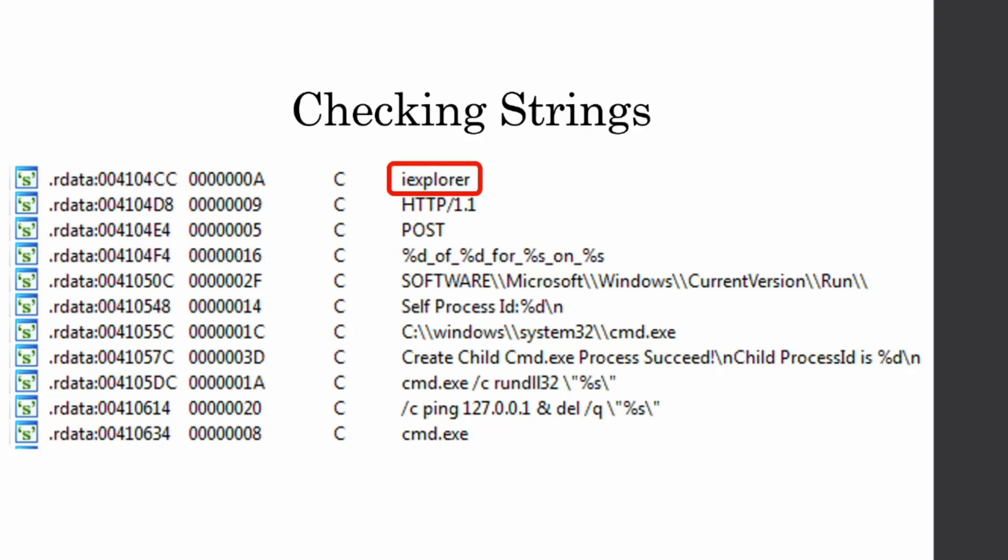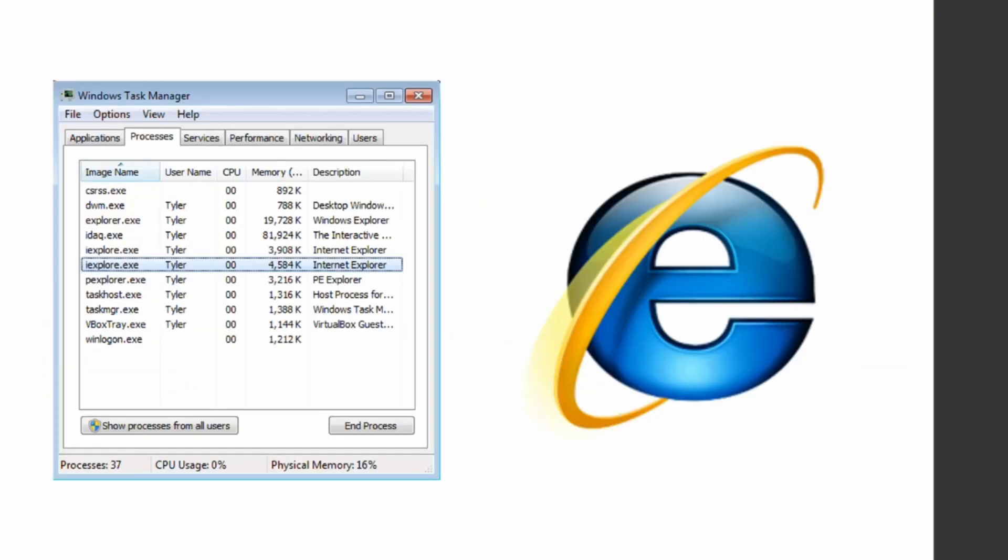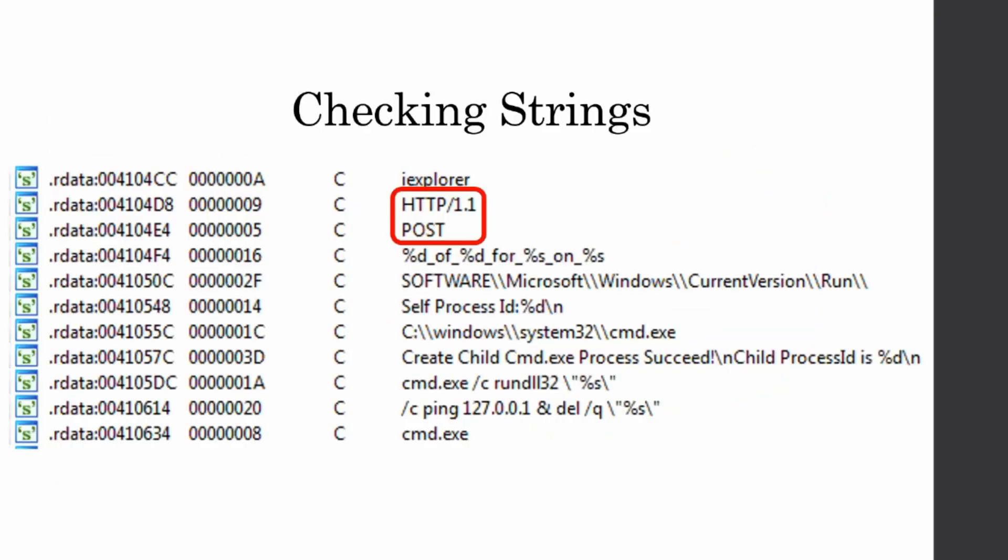So first, iExplore. That is the process name for Internet Explorer, which made me believe that we're going to be using Internet Explorer to communicate to the C2 server. And then we see HTTP 1.1 and POST, which are HTTP request headers. So that's probably when we're going to phone home to the C2 server for the first time. We're probably going to post some sort of identifiable information.